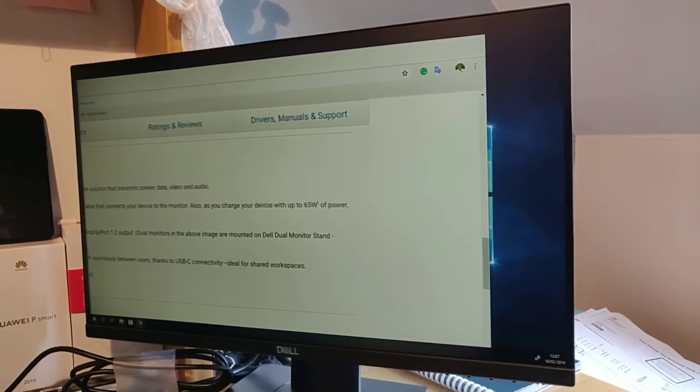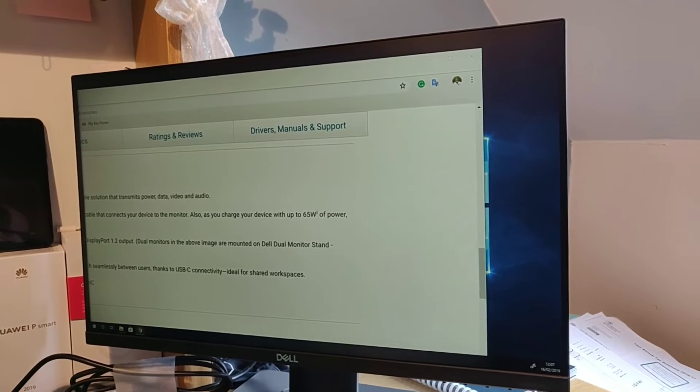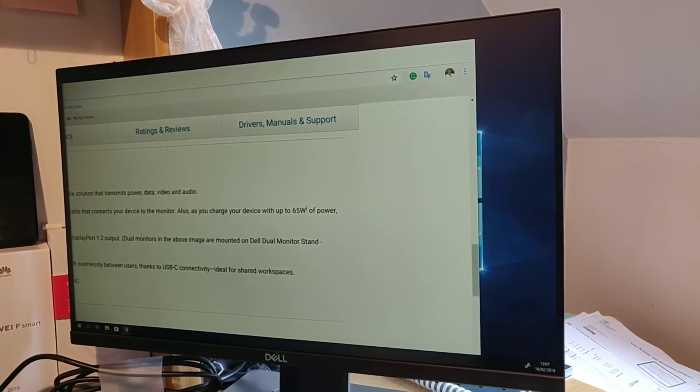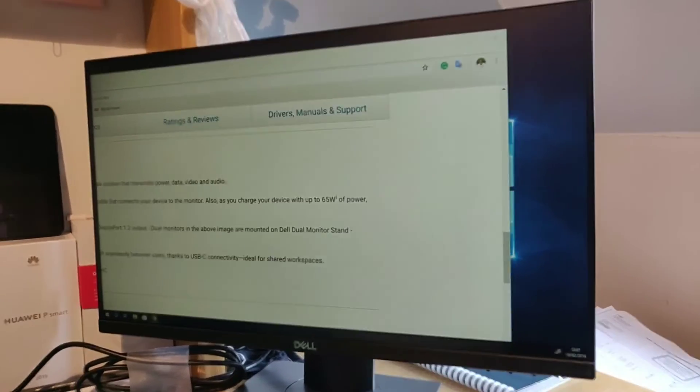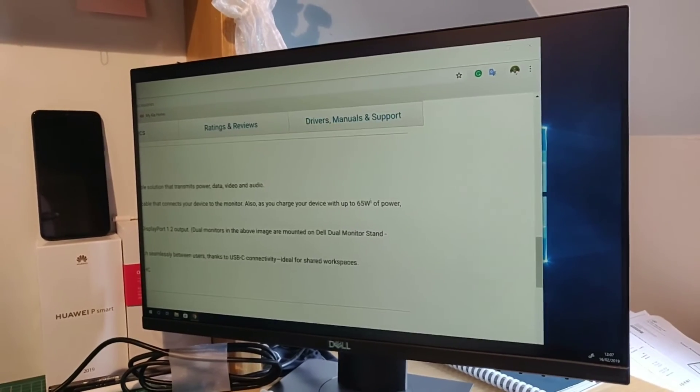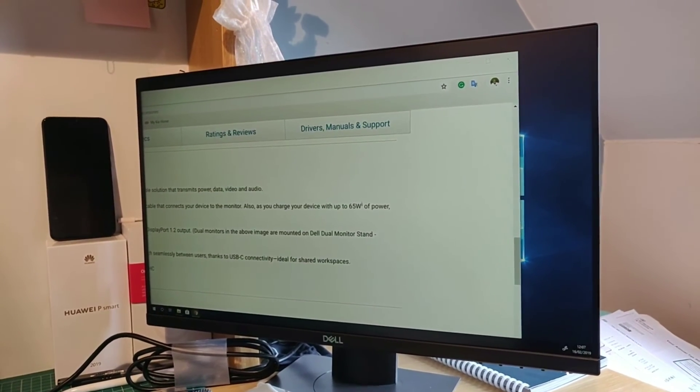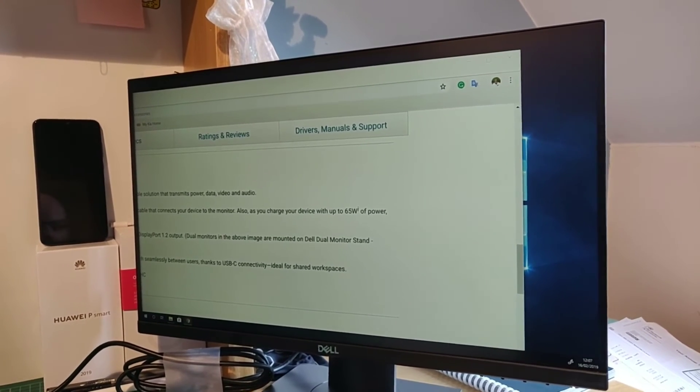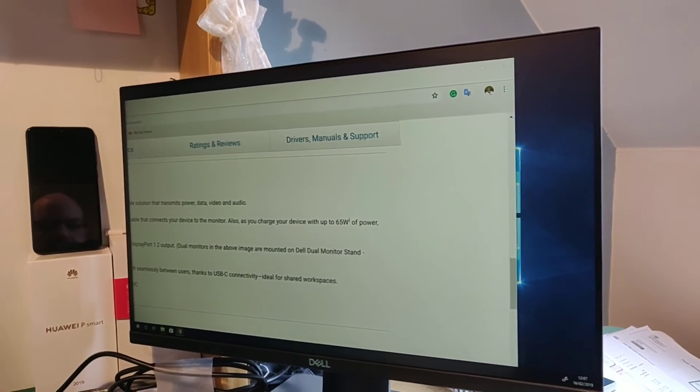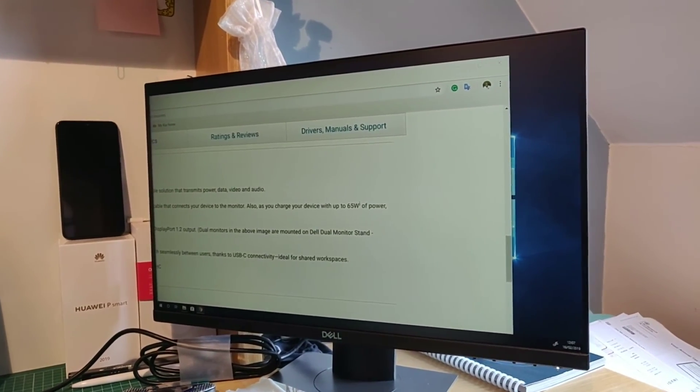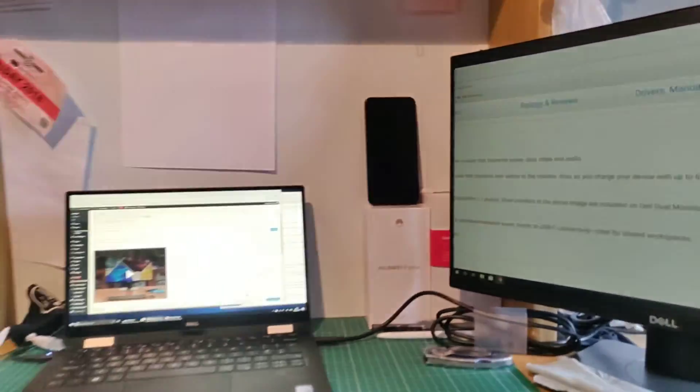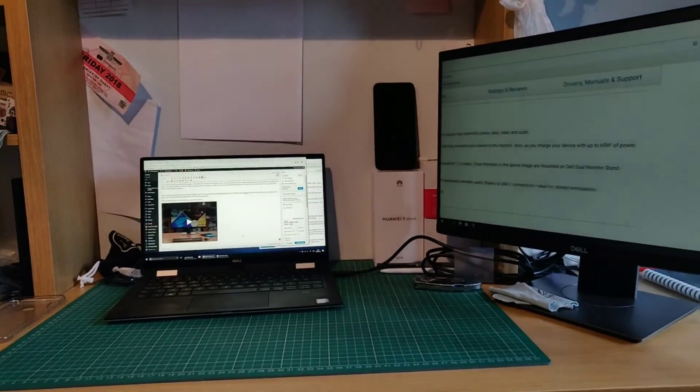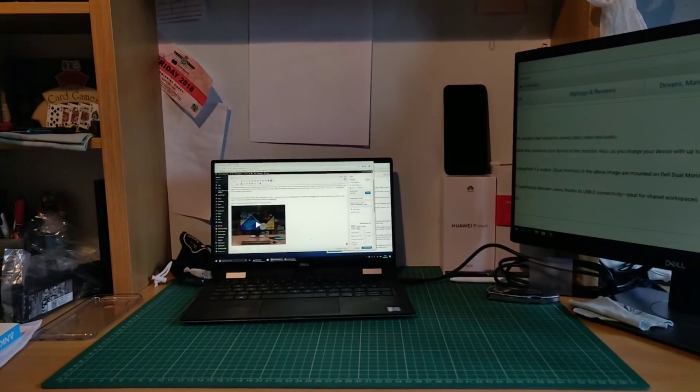If anyone is interested in getting one of these, the model code is P2219HC. Nice and catchy there. I will put a link in the review. So that's just a quick overview of this monitor from Dell. There will be more content available in the review, which is on coolsmartphone.com. So thank you very much for your time today. And I will see you on the next video. Cheers. Bye.